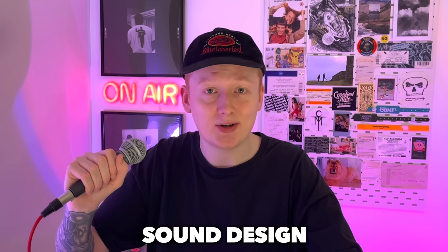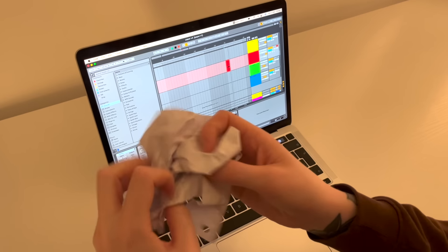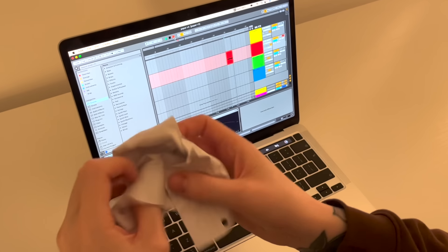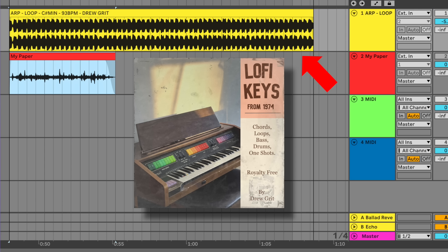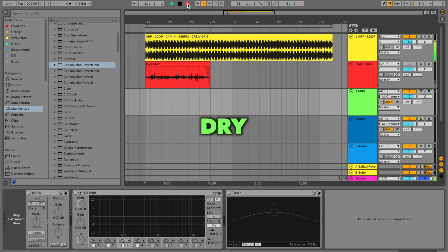Now this is where it gets very interesting for sound design. You can make anything an impulse response — it's not just reverb. An impulse response is capturing the character of one thing, and the convolution reverb combines the two. So for example, I could just record some paper crumpling with my laptop mic and apply it to this ARP from my own free sample pack.